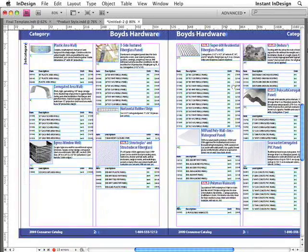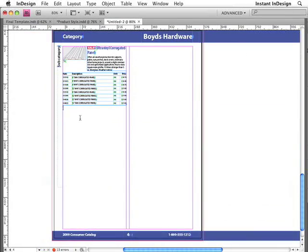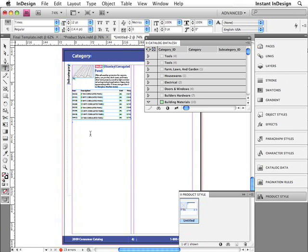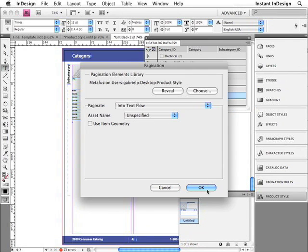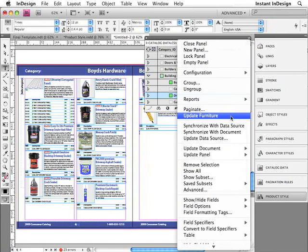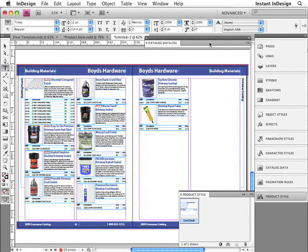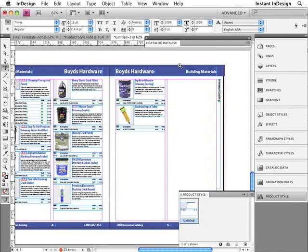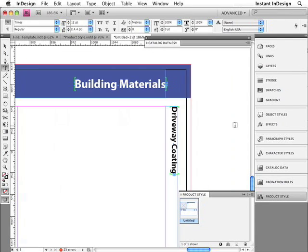I'll press Tab to hide all of my panels — and take a look at that. Easy Catalog just paginated all of those products. And if I want, I can continue paginating more. I'll click to place my cursor at the end of the last product, bring my panels back, and then click back within that frame. I'll choose a different subsection — this time Driveway Coating, which only contains 10 products. I'll choose Paginate, click OK, and now I'm paginating that subcategory. Next, I just need to update the furniture data. I'll go back to the Data Panel menu and choose Update Furniture, so all of the categories and subcategories are properly specified at the top edge of each page.